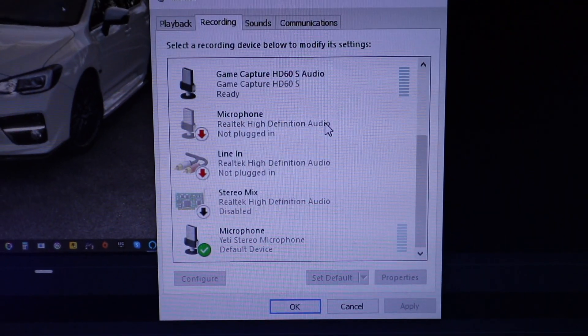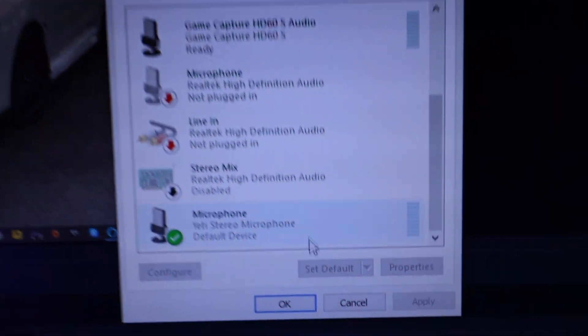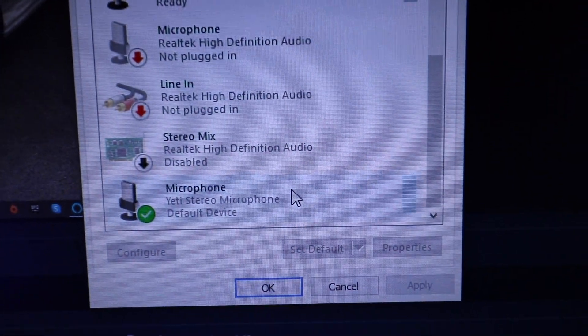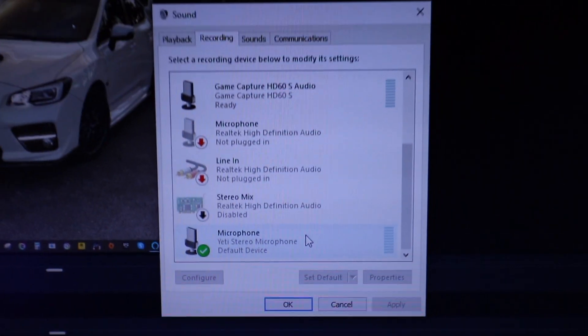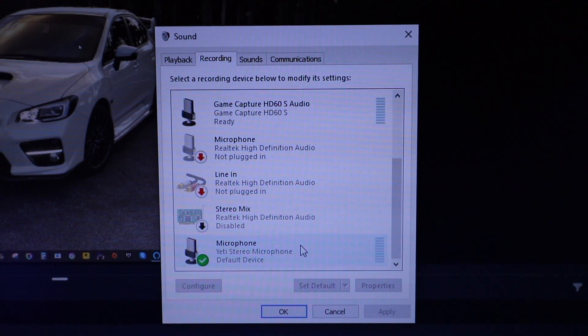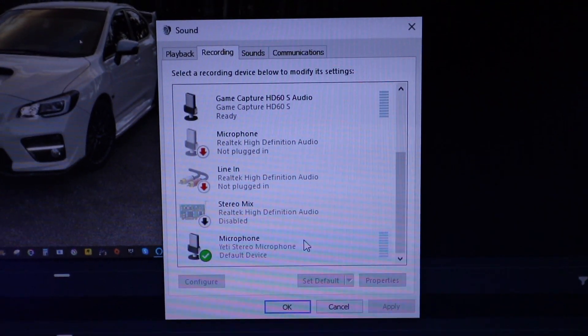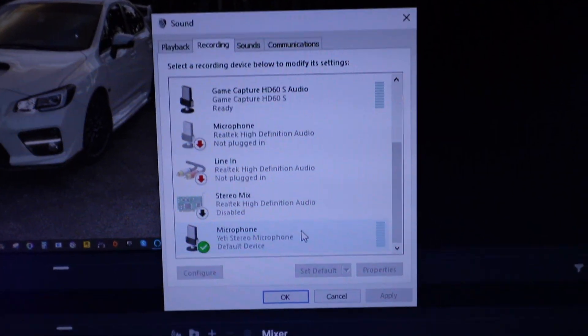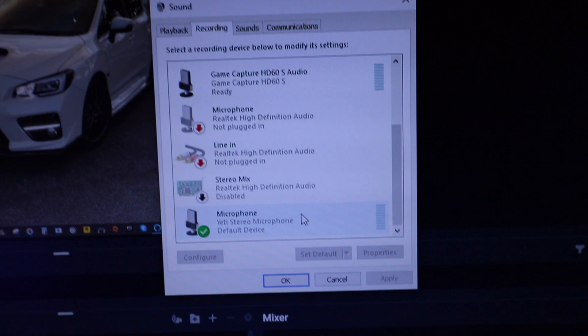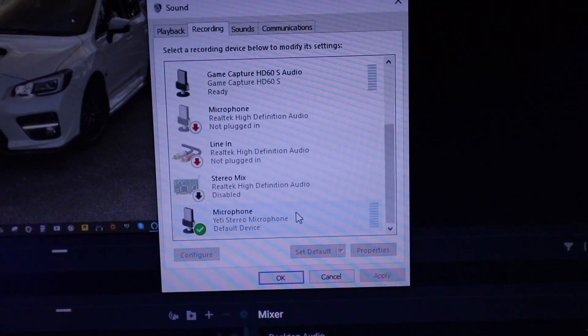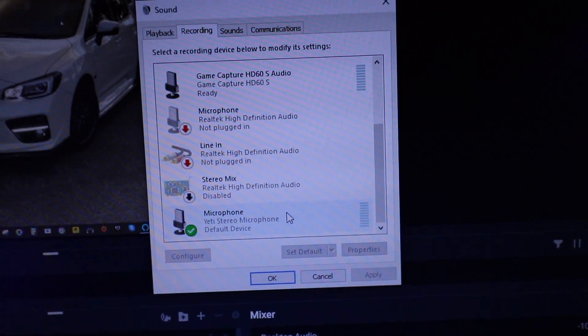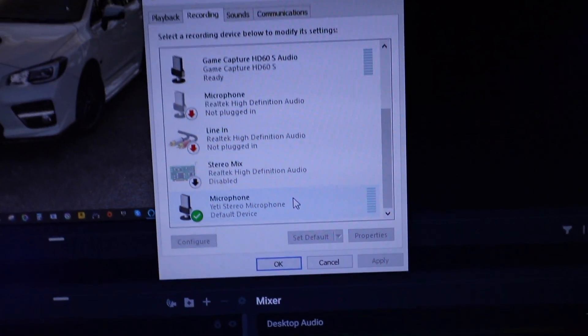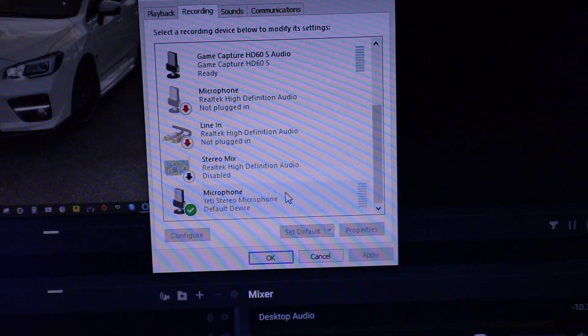So once you have that set up here, you're going to want to make sure that you have your microphone set to default also, which for me is the Yeti. And remember guys, I have it all plugged into my streaming PC with that switch that I have. I mean, you can plug it directly in there. You don't need the switch, but all these peripherals are connected to the streaming PC.